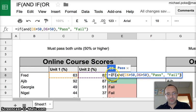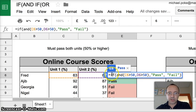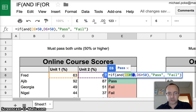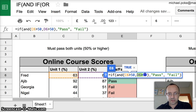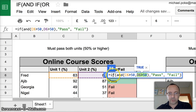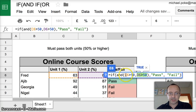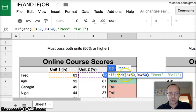So if and, so we've got two parts of this formula. So we're looking at this condition and this condition. So we start the formula with equals. And then we look at if bracket. We put the word and in a bracket. And then our first condition is, is C6 greater than 50? This here is C6. And then we look at this one. Is D6 greater than 50.